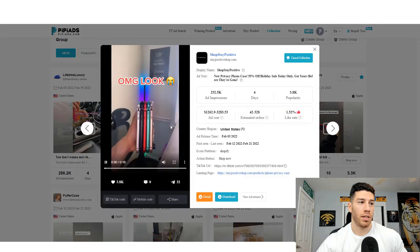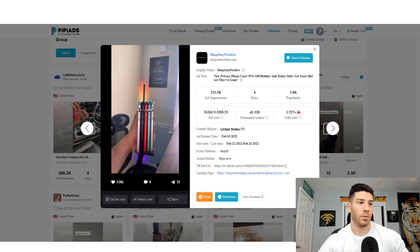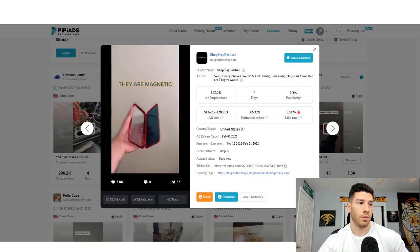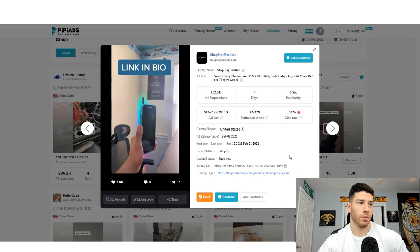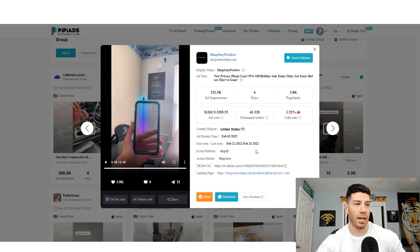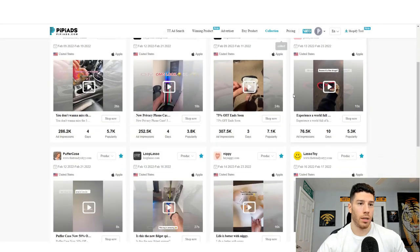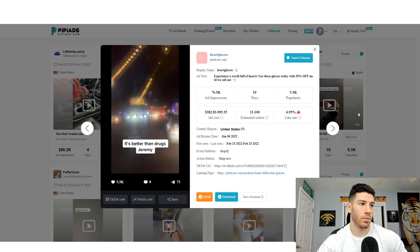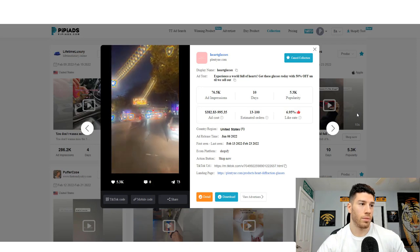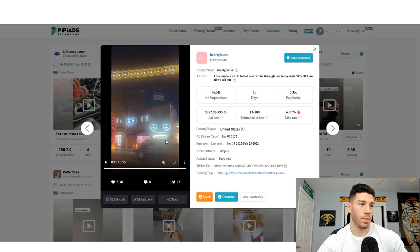Next is a privacy phone case — it's a magnetic privacy screen that looks cool, solves a problem, has a wow factor, and is unique. Then there are these glasses that project little heart patterns — probably a pain to wear but unique, never seen before, and definitely has a wow factor.